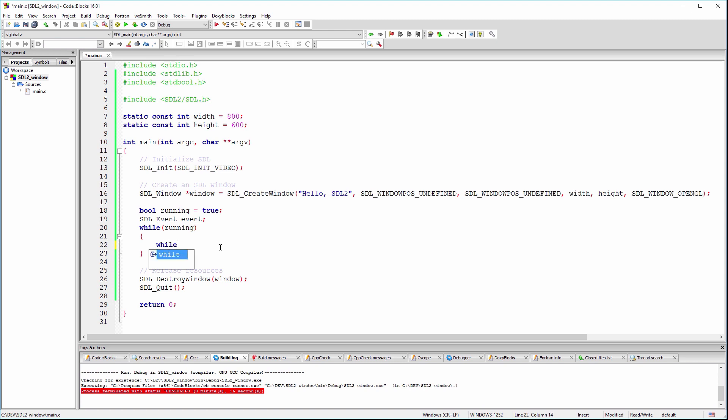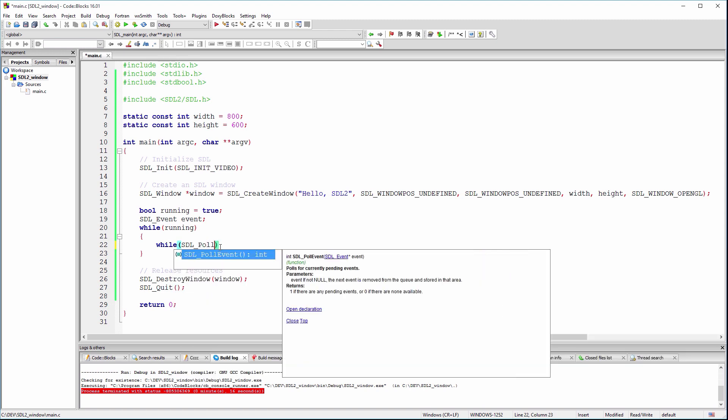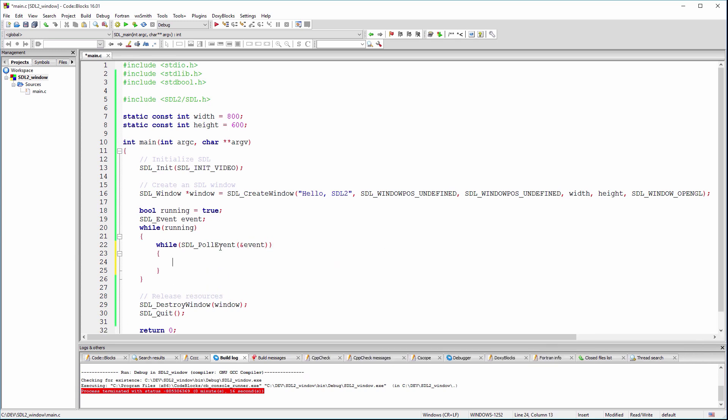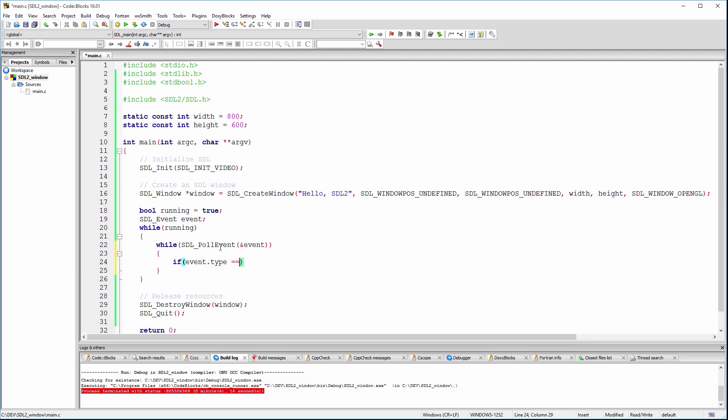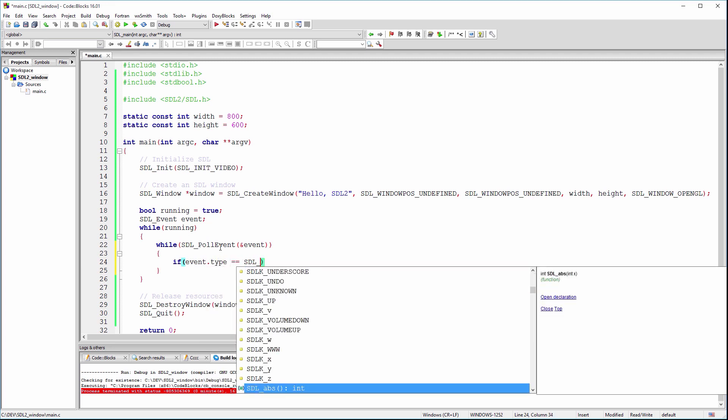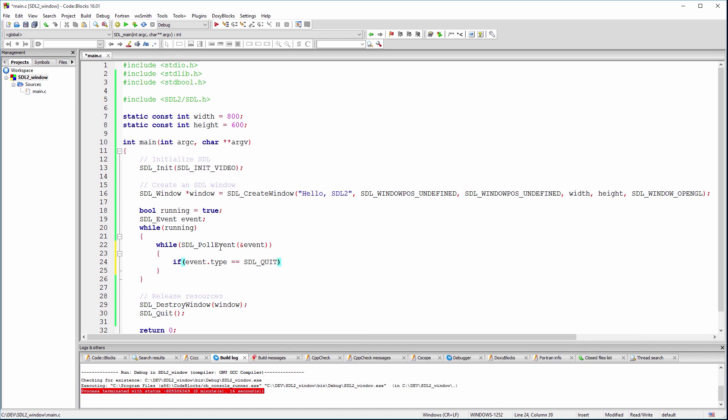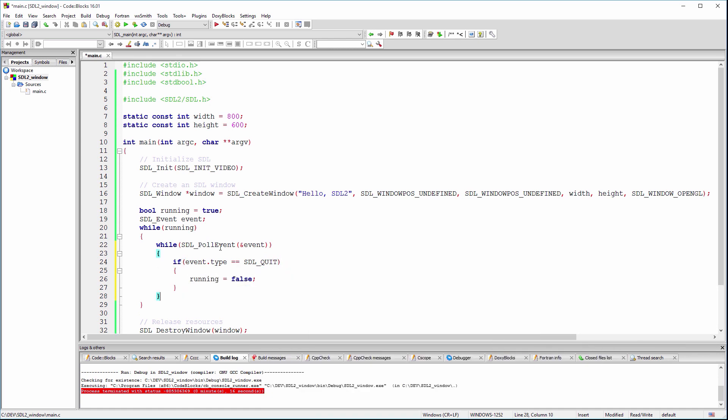SDL stores the events in a queue, which is a data structure which works from the principle first in, first out. This is why we need another while loop that will run until the queue is empty. If the SDL quit event was fired, we set running to false, which will break the main while loop and finish the program cleanly.